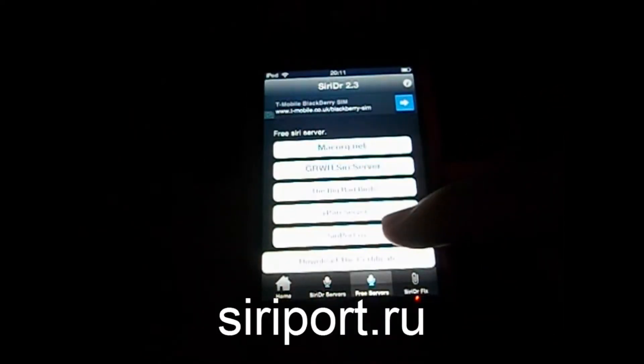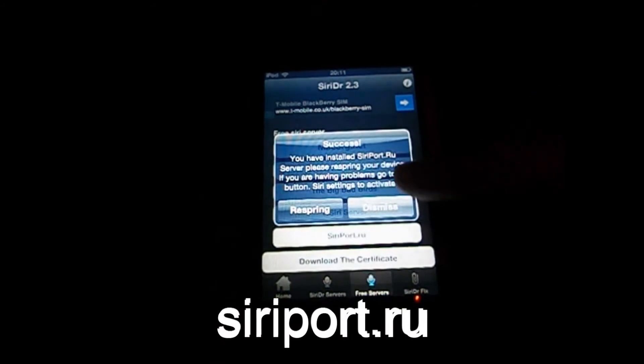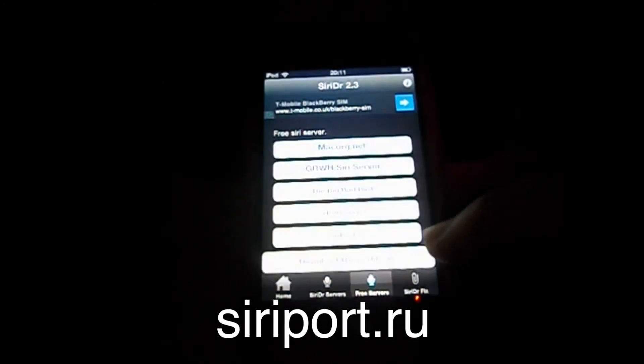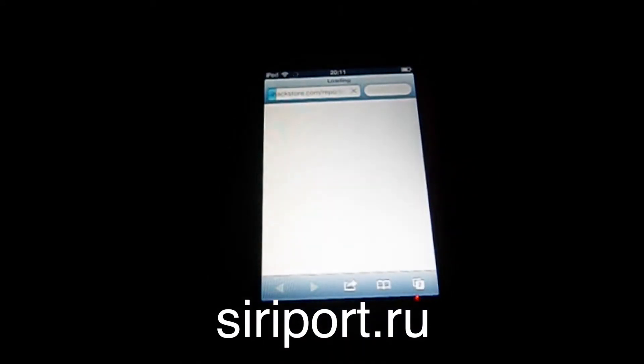When you get it back, you should have Siri Doctor. Go to Siri Doctor servers, free servers. Click Siriport.ru, press Dismiss, then press Download Certificate.